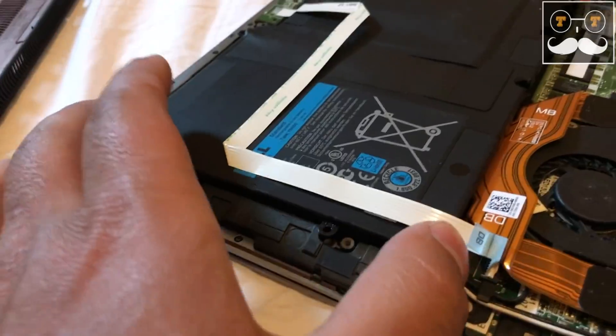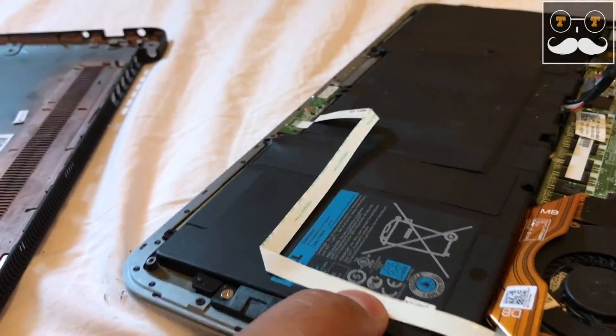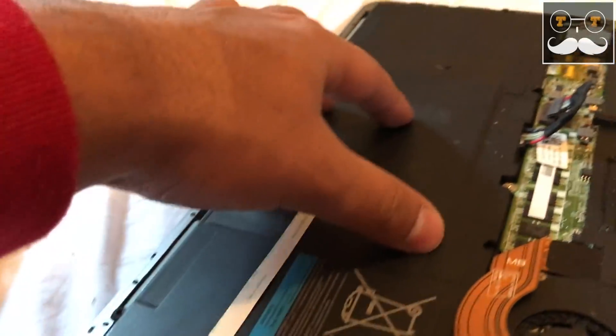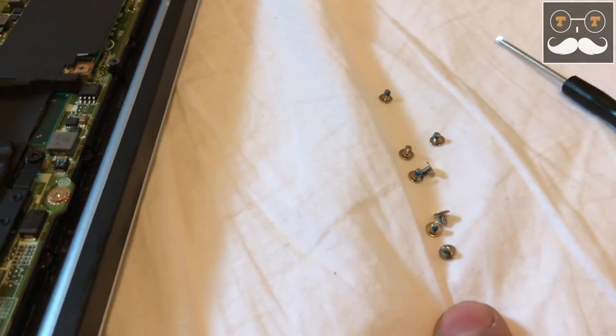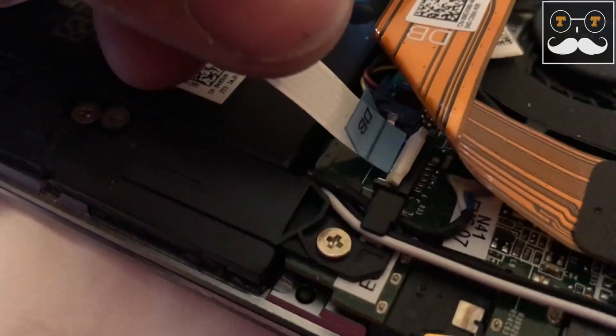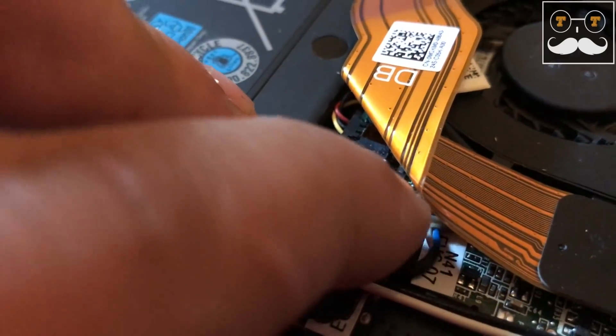Now it's time to install the new battery. Just move the flex cable and the wire out of the way and it's going to sit right in place. And now I'm going to reinstall all 8 screws, reconnect the flex cable, and the wire.